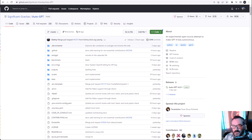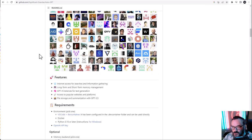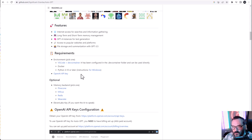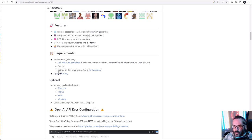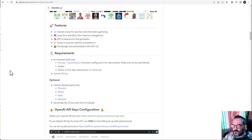First, we want to install all necessary prerequisites. If you scroll down to the installation requirements, you'll find what we need. The environment requires VS Code — you can run it on Docker — but we're going to use Python. It's recommended to use Python 3.10. We'll also need an OpenAI key, and optionally a memory backend, which I'll go over.